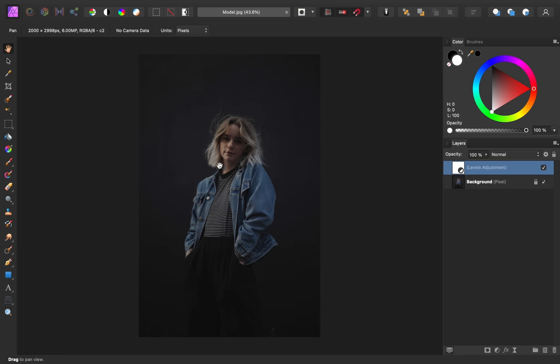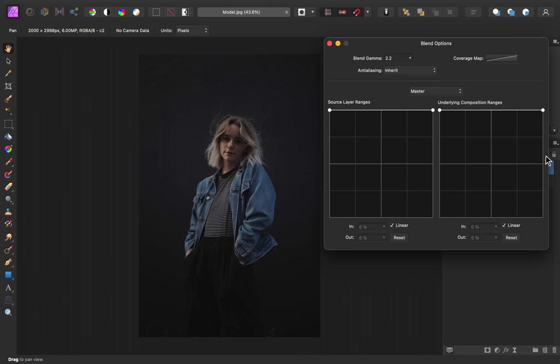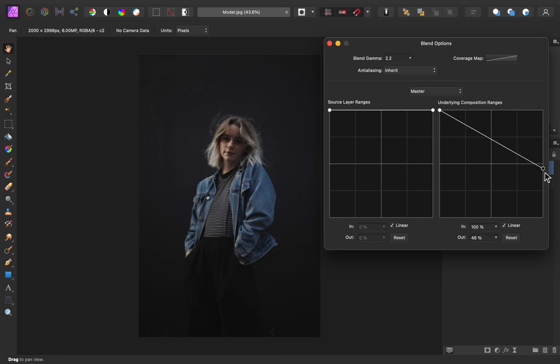Now I don't want the highlights on her face to get too dark, so I'm going to make sure that we have that levels adjustment selected. Then I'm going to press on this gear icon. Now we can adjust how this adjustment blends with the layer beneath it. So, coming right here, I'm going to take this highlights node and lower it. That way we have more brightness added to her face again.